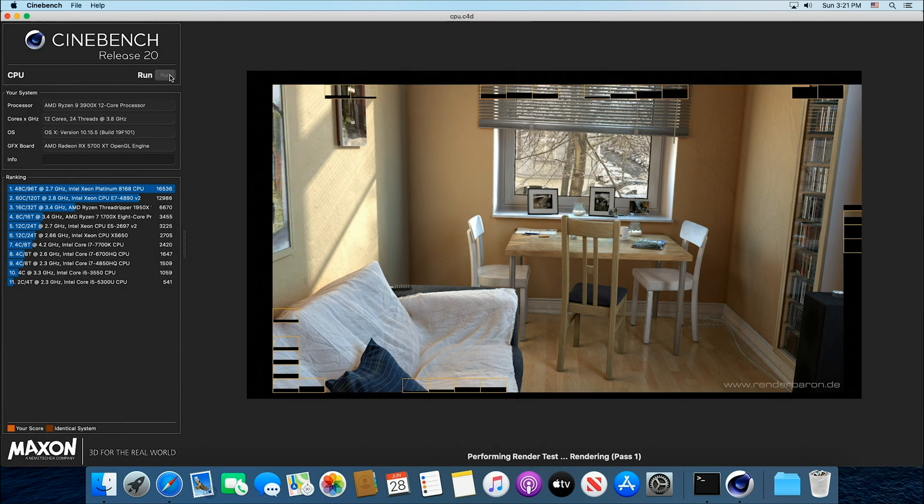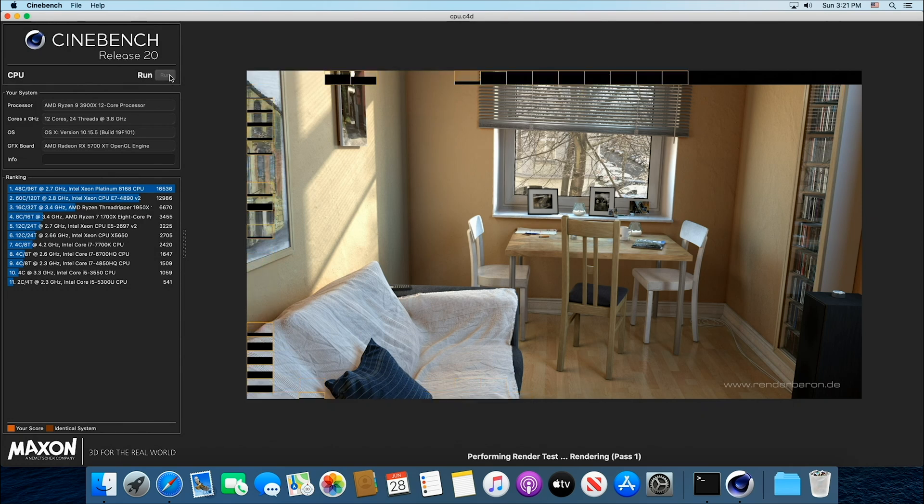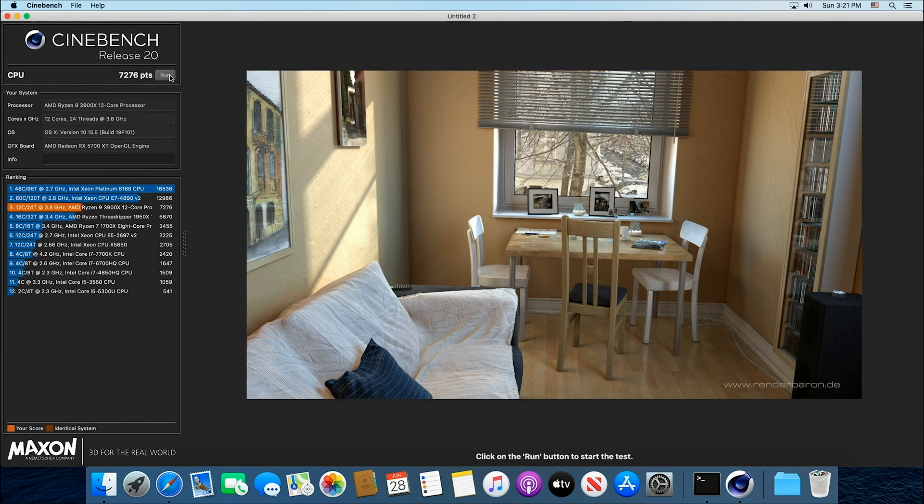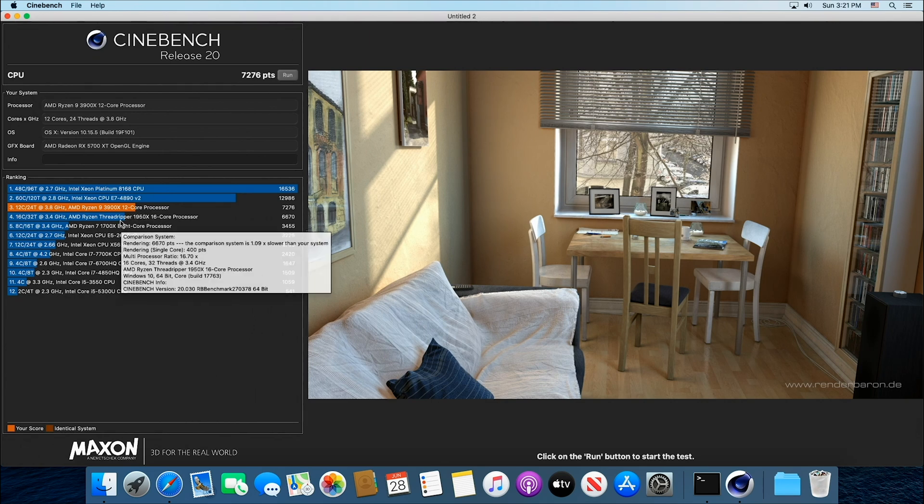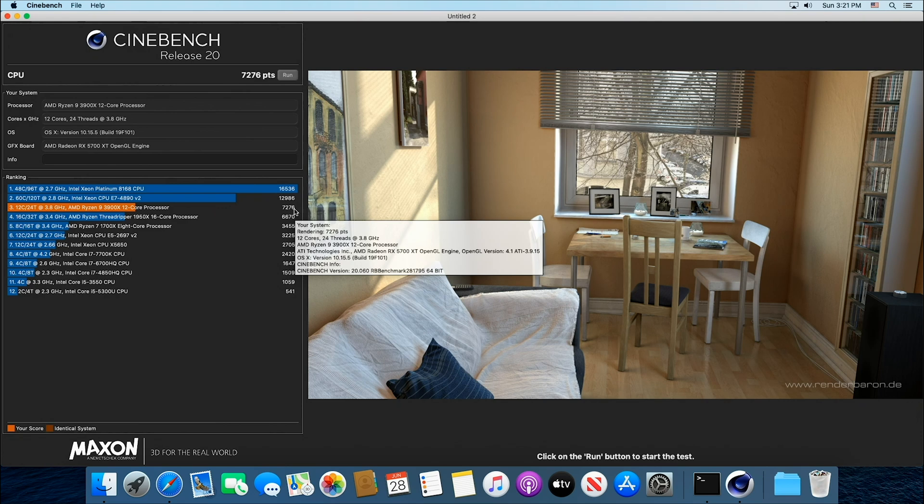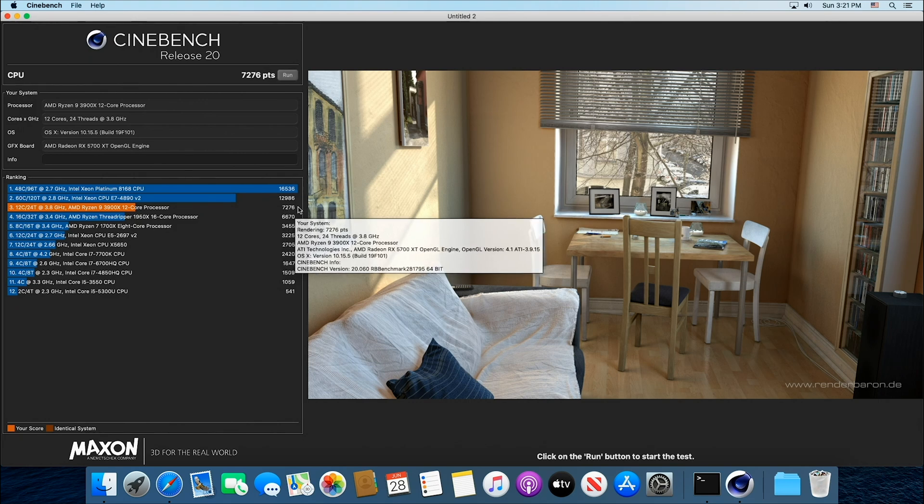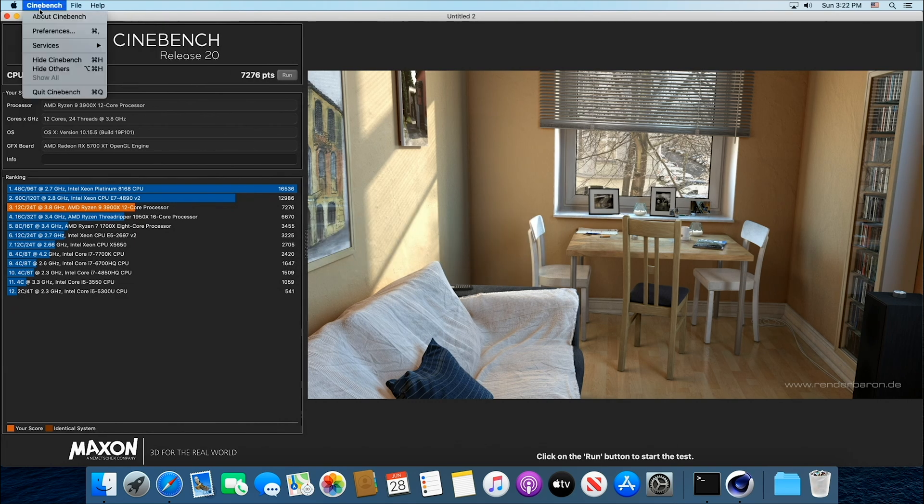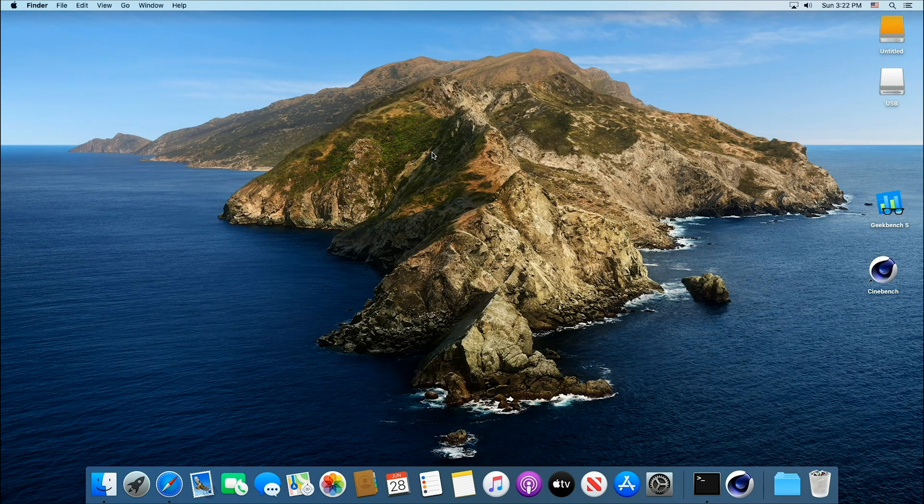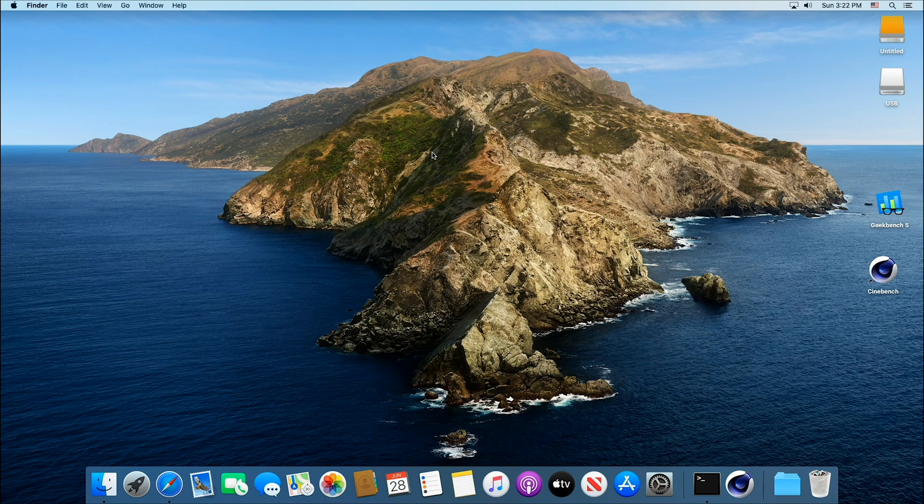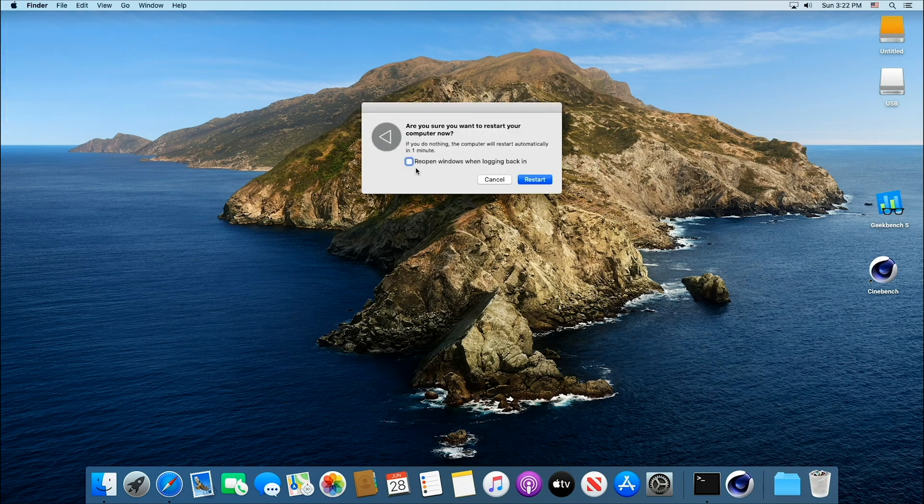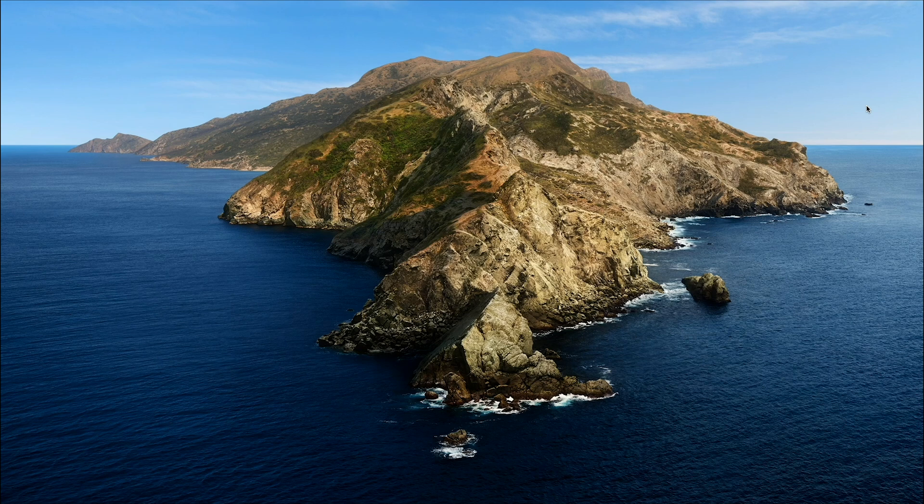Coming down to the end of it here and this is nice and speedy. 7276 so we're above the 1950X 16 core Threadripper which is kind of a nice thing to have. This is excellent scores. Of course the Intel i9 9900K gives you a score of 4800 so this is a massive score. A lot of guys want to know does this thing bench better in Windows than in the Mac OS. So let's do it. This is a dual boot system.